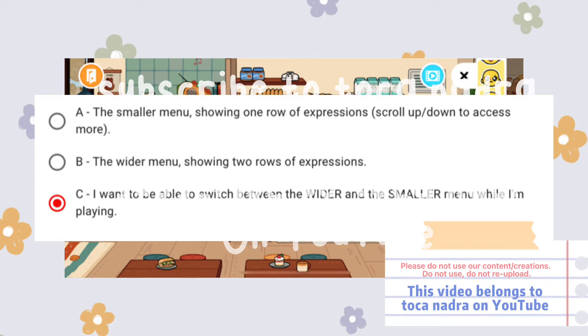B: the wider menu showing two rows of expressions. C: I want to be able to switch between the wider and the smaller menu while I'm playing.